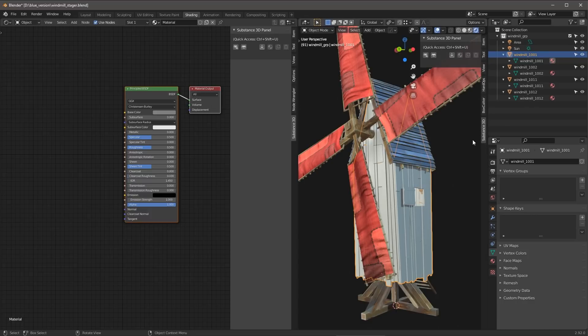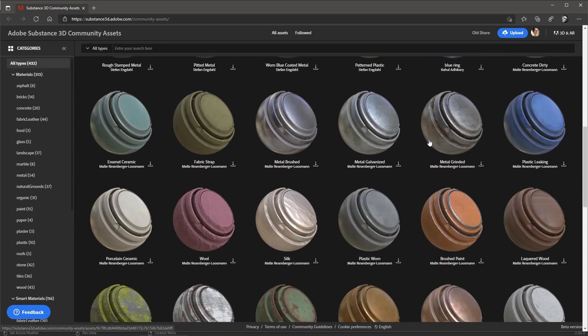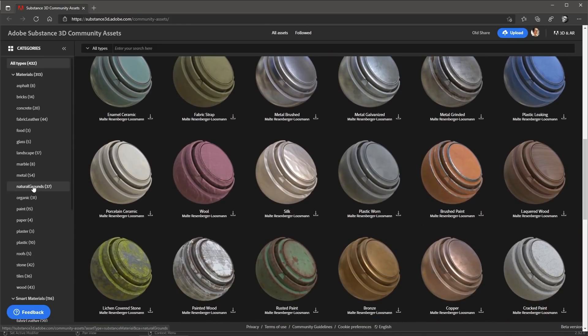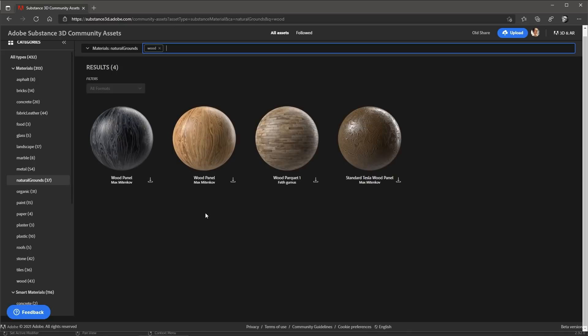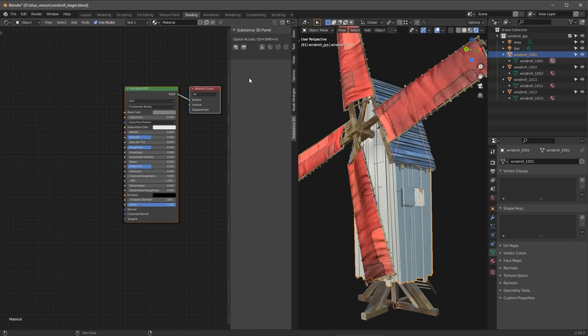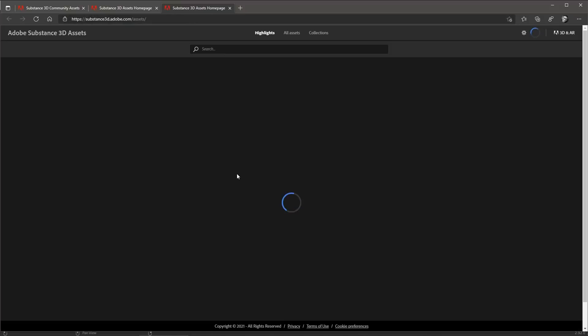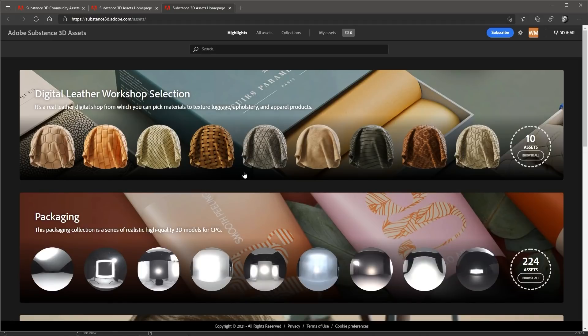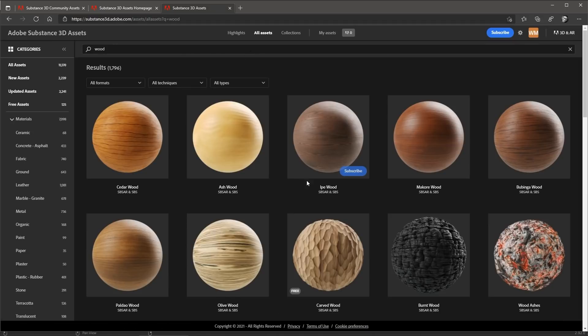We'll take a look at this again in just a bit. If you need some substance materials, you can access Substance Share, which is our community sharing site for substance materials. All content on Share is free to use. You can also click this button to quickly access the Substance 3D assets. So here, if you need to go and browse for a particular material, you can do that as well.